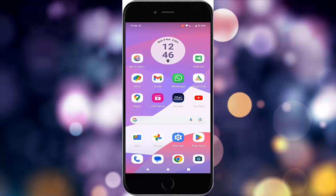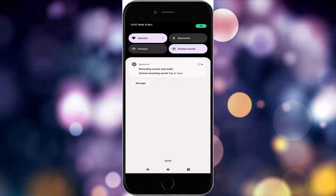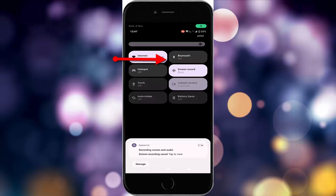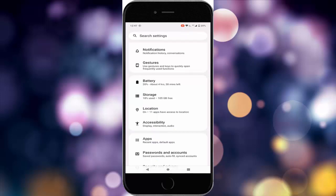The third method: turn off all your Bluetooth connections. Turn off all Bluetooth connections. After that, you can try the fourth method — go to your phone settings.